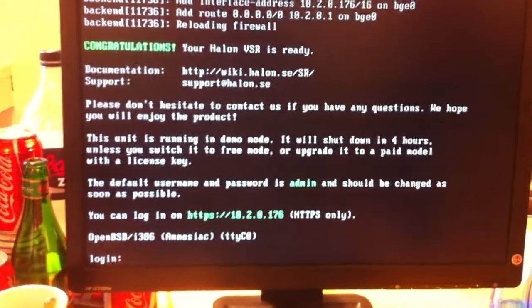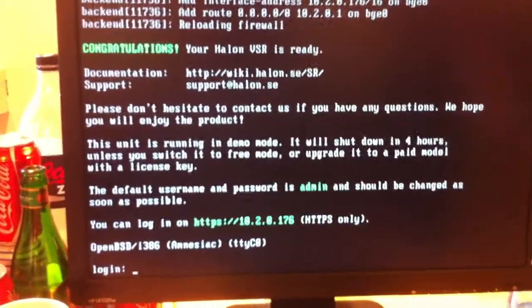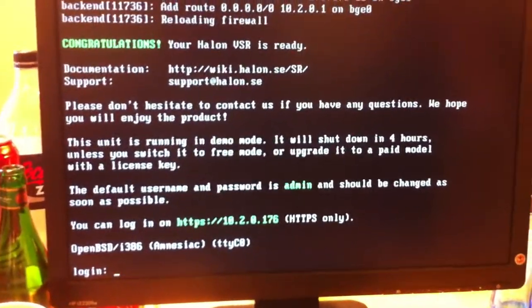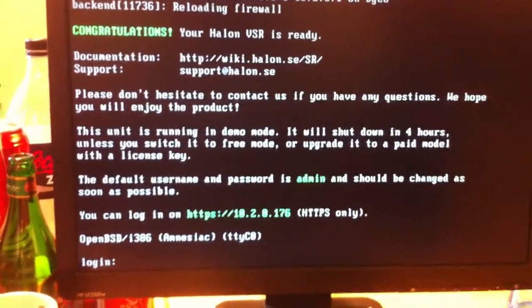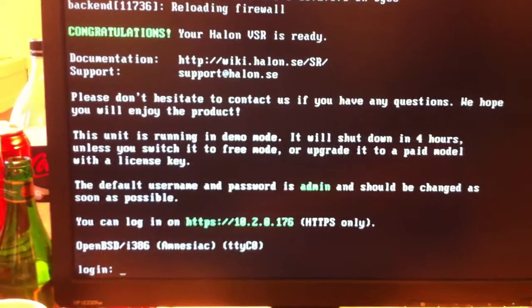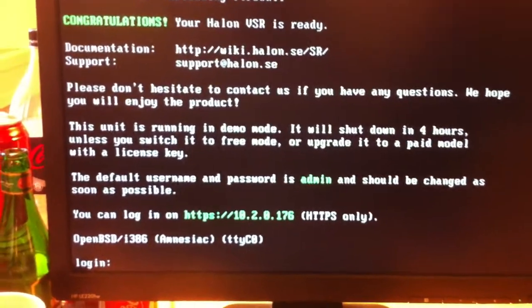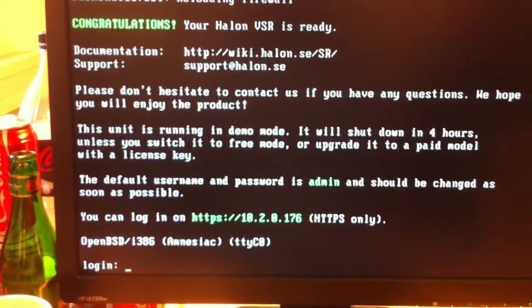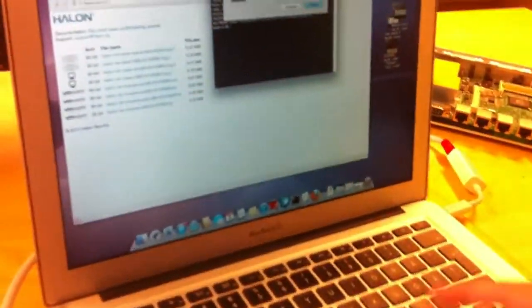Alright, so it's booted up running in demo mode and I'm going to log in to this website to administer it. So I'm going to go to 10.2.0.176.